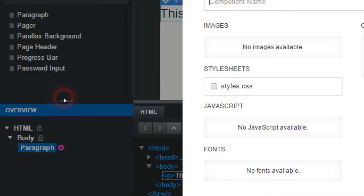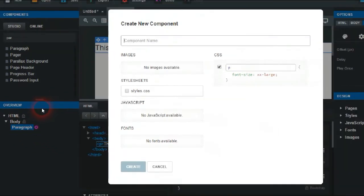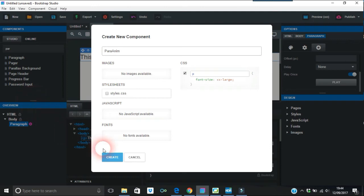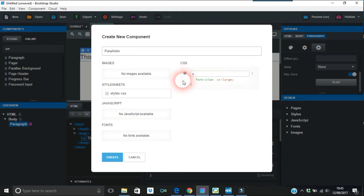What you're saying is the component name, so you can make any name you want. I'm just going to put this paragraph name. And again it has like what I did, font size xx-large.